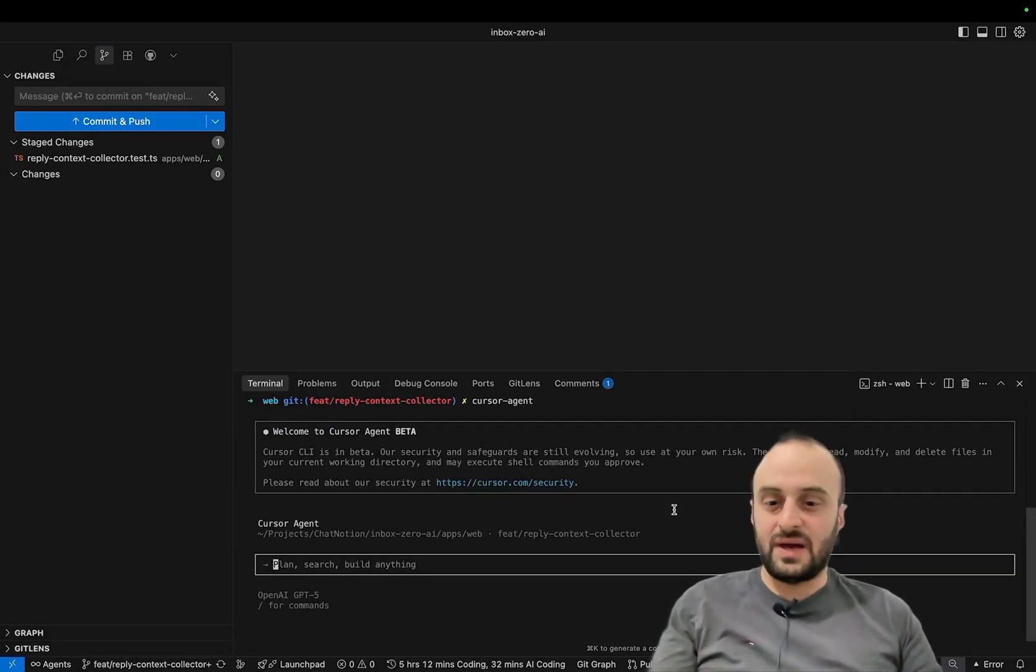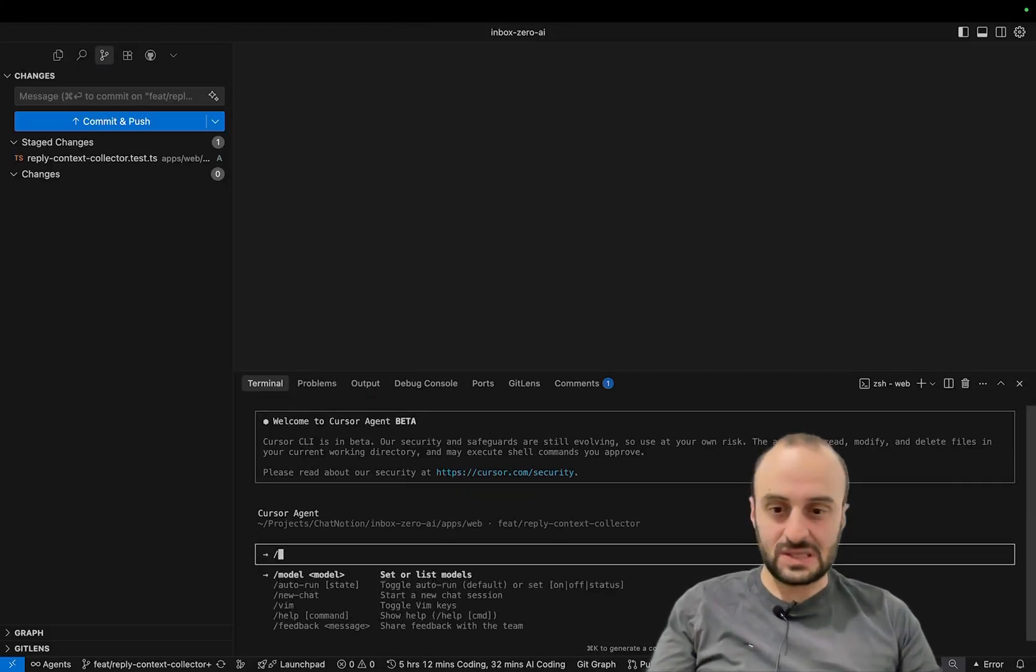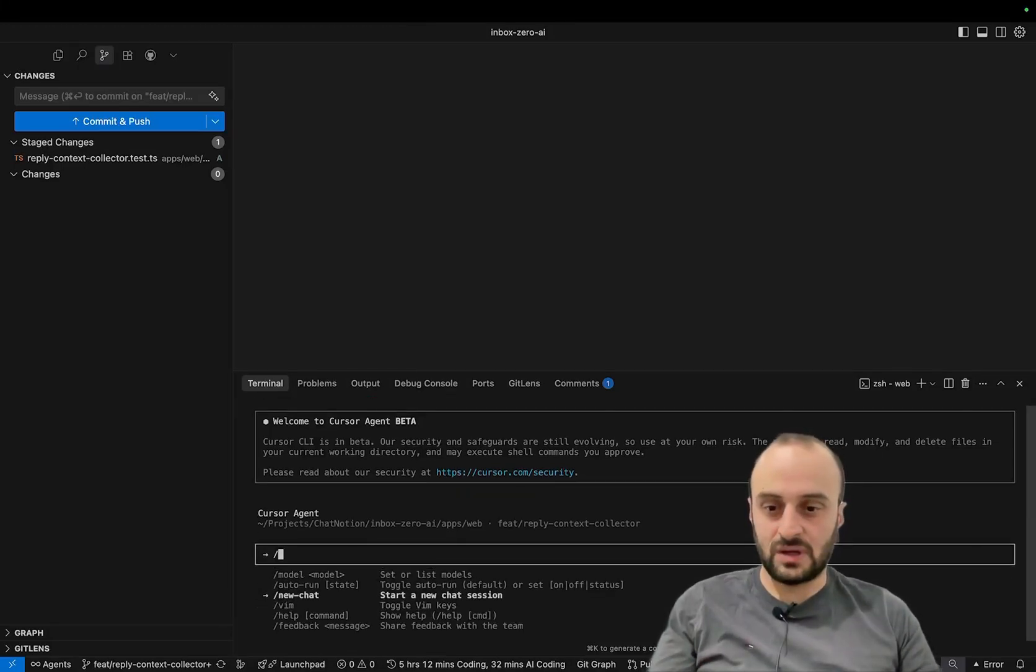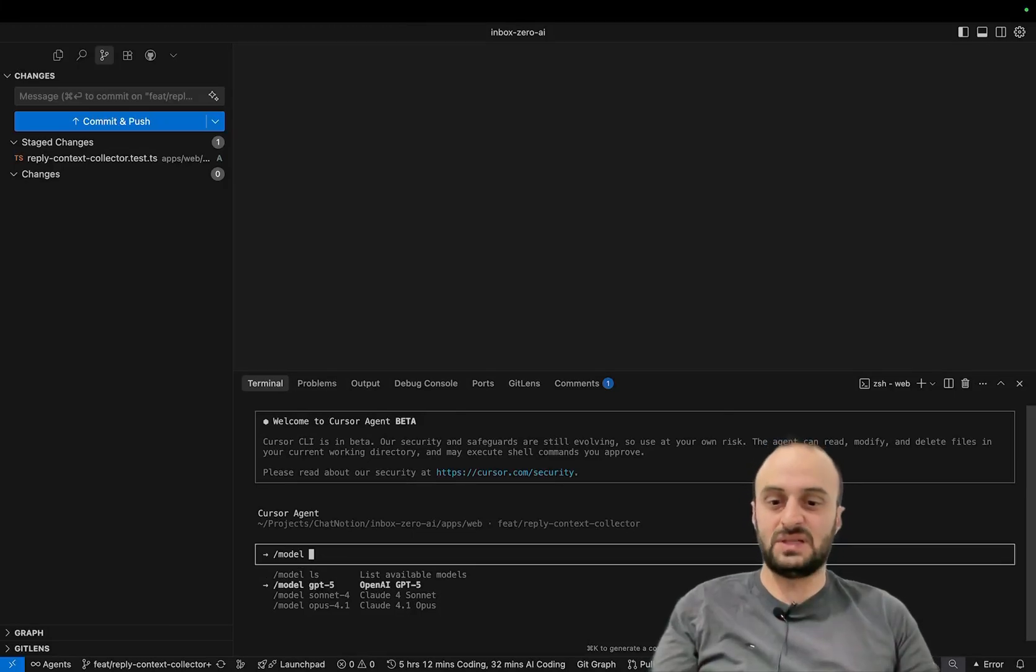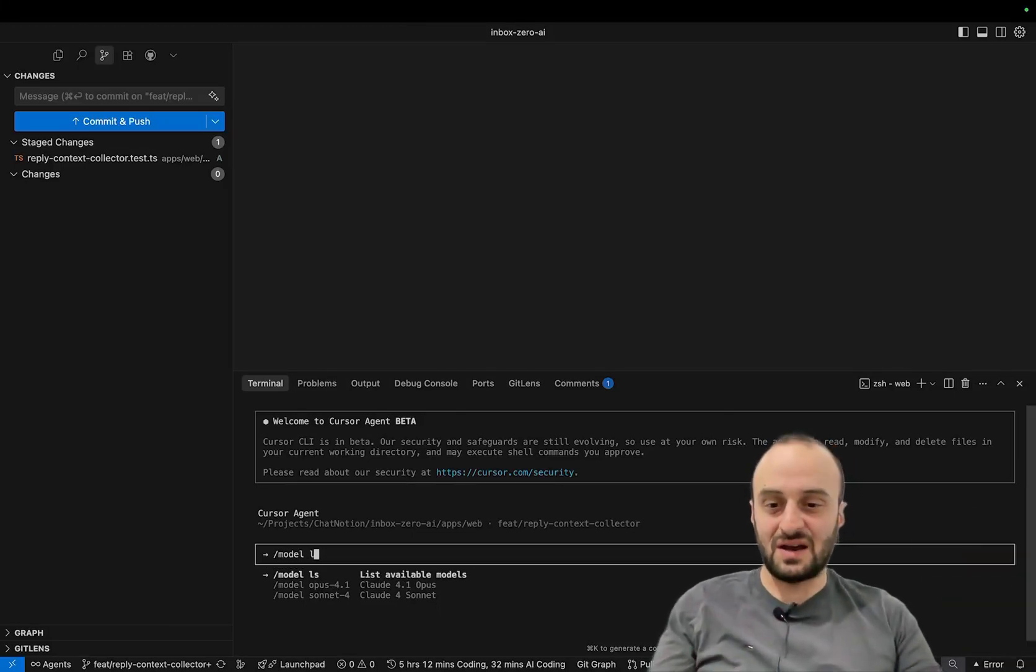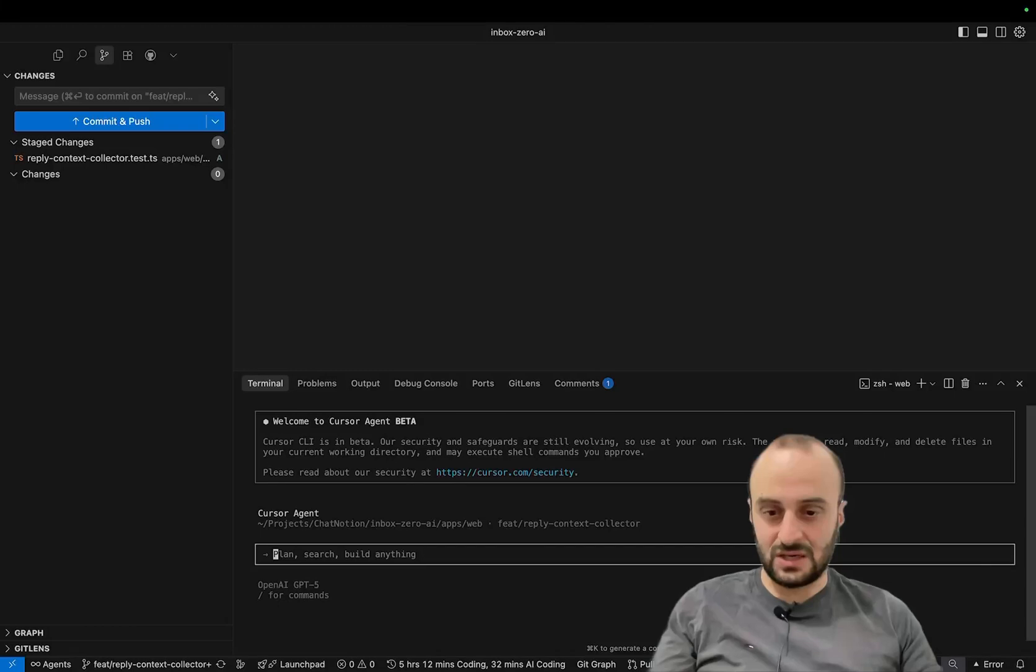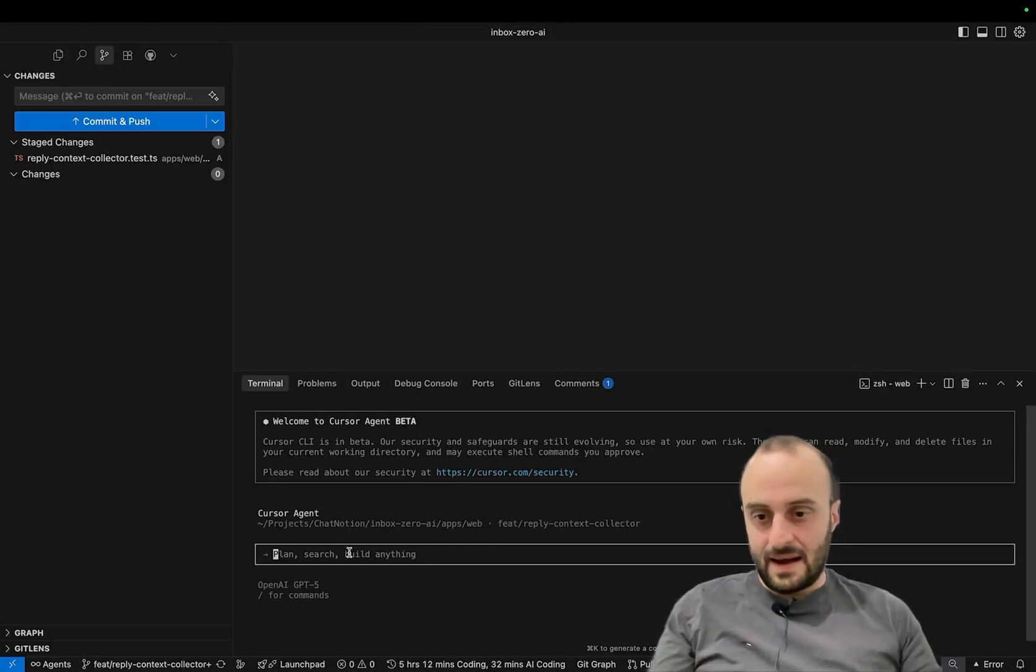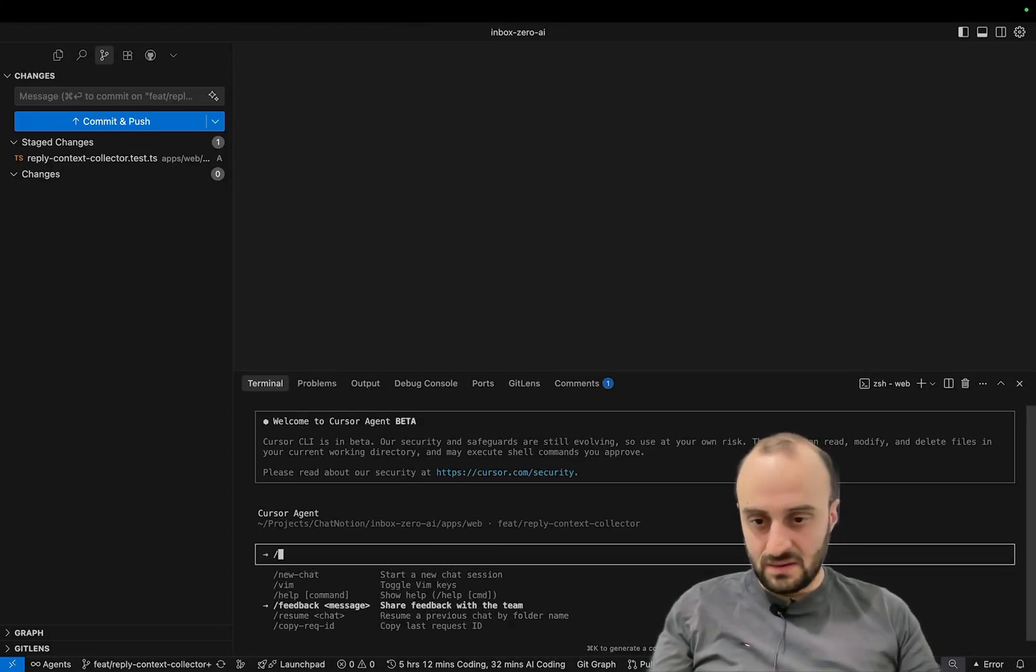And we're live. So here you can type in what you want. Let's do the slash command just to show us some of the things it does. So I'm going to do model ls. Nice, I've got GPT-5. Ten minutes ago I didn't have this, so that's cool. Let's use that actually.